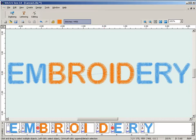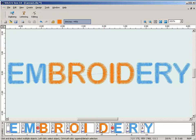So when you output this to a machine, this will actually be seen in EXP, DST, or TAP format as a three-color section design: the first color on the left of the stop sign, the middle color between the two stop signs, and the last color on the right side.